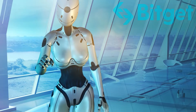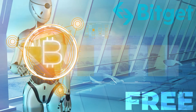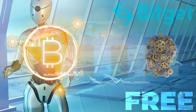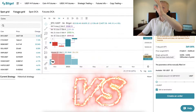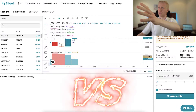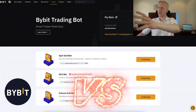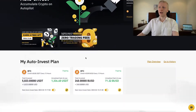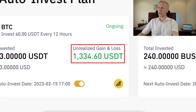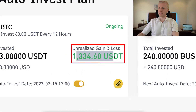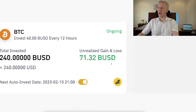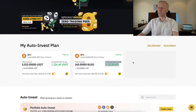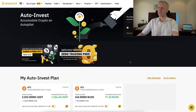But today I will show you the free trading bots on BitCat — how do they work, are they worth it, and how to set them up step by step. I will also compare these BitCat bots to Bybit trading bots and Binance trading bots, where I have already earned $1,334 in profits with one bot and more than $71 with others.